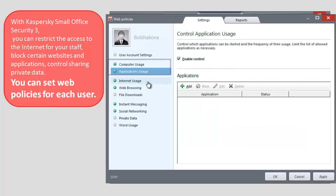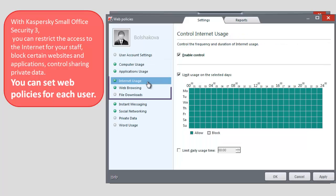In the Internet Usage section, you can control how often and how long the Internet is used.